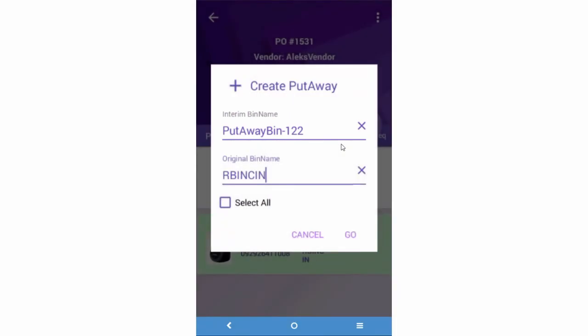If all the products in the original bin are going into a single bin, check the Select All option. If the products are being distributed between different bins, then you'll need to create separate put-away lists for each bin.